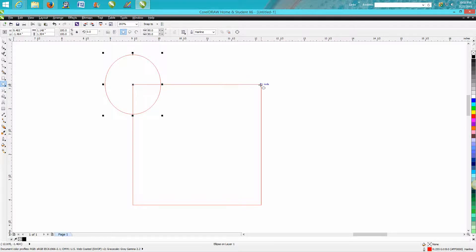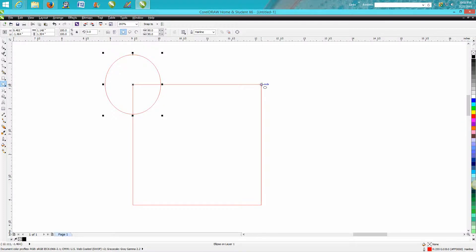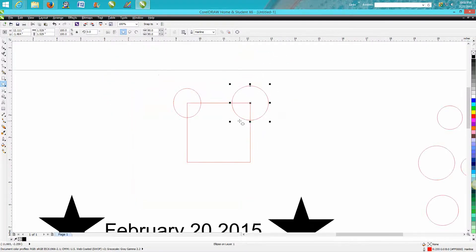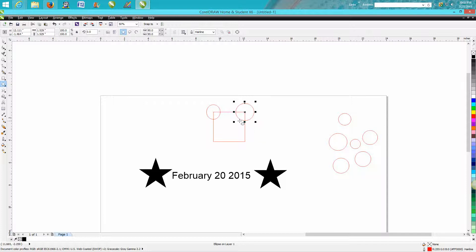With that said, go over here to this node. This time hold down the shift and the control button. And it's going to draw a perfect circle around your object.